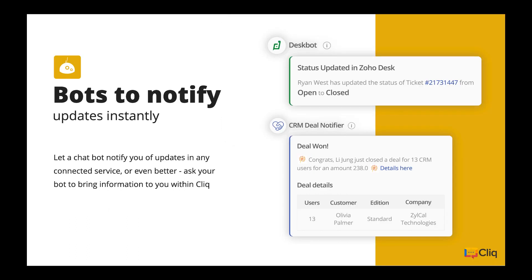Next up is bots. Bots are virtual assistants in Cliq which can also double up as a notifier. You can use the conversational interface in a bot to perform an action for you, and the bot notifies its subscribers about any event update or trigger on the third-party service it has been connected to. For example, the Zoho Desk bot notifies of new customer tickets added in Zoho Desk. Another great example is the Zoho CRM bot, which sends an alert whenever there is a new update regarding a particular lead or if a deal is closed, so everybody is always updated.